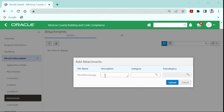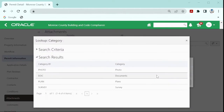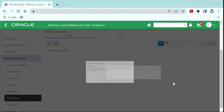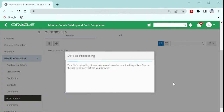From there, you need to provide two pieces of information to staff: a description of the document and a selected category. It is very important to provide this information to better assist staff in acknowledging the type of document for processing.